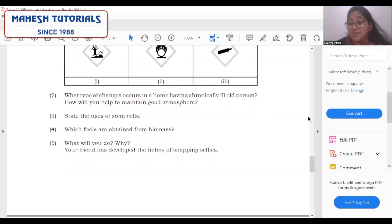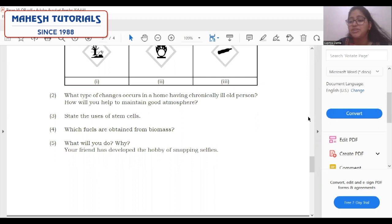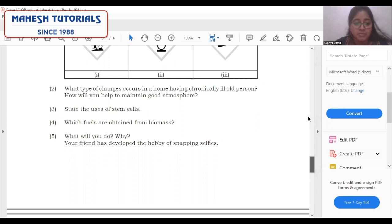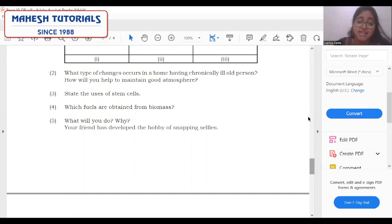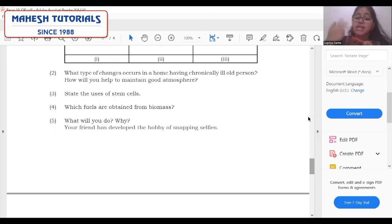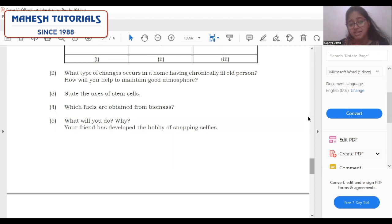If a chronically ill person is present at home, lots of care is required and the atmosphere is definitely disturbed. Having good talks with family members, discussing positive aspects, and taking good care of the older individual will definitely help in maintaining a good atmosphere. State the uses of stem cells: first, what are stem cells? Cells which have the ability to convert into any organ — this group of cells is called stem cells. They are used in regenerative therapy and for organ transplantation. They are used in the treatment of various diseases like diabetes and blood diseases like thalassemia.